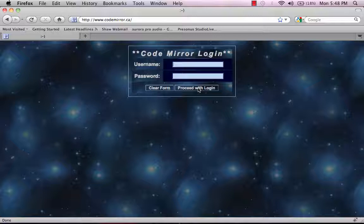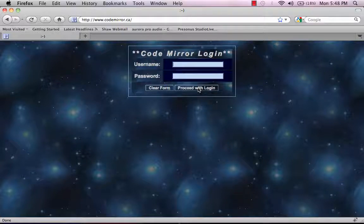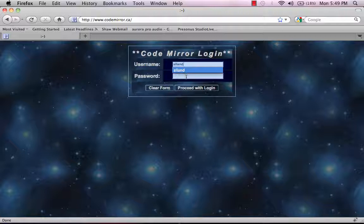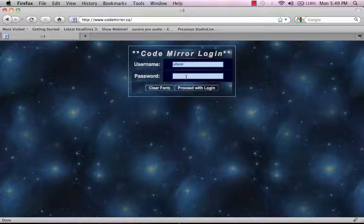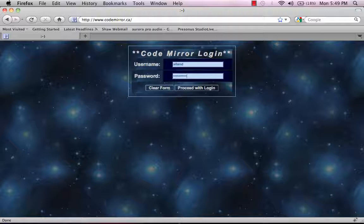If we go to codemirror.ca, we're brought to the authorization page, and then we can simply log in. This will allow us to get into the main application.